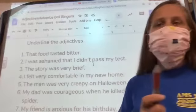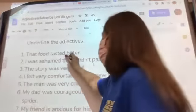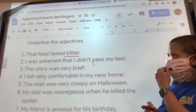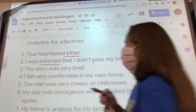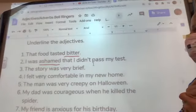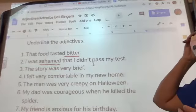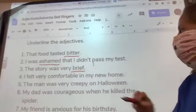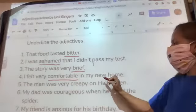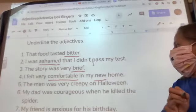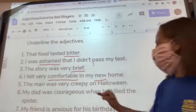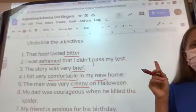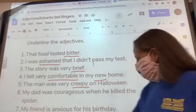The food tasted bitter — bitter. I was ashamed that I didn't pass my test. The story was very brief. I felt very comfortable in my new home. And the man was very creepy on Halloween. Good. Any questions? Sounds like y'all got it. Make sure you have that in your ELA journal. I'm going to give you just a second and we're going to watch the tone video.